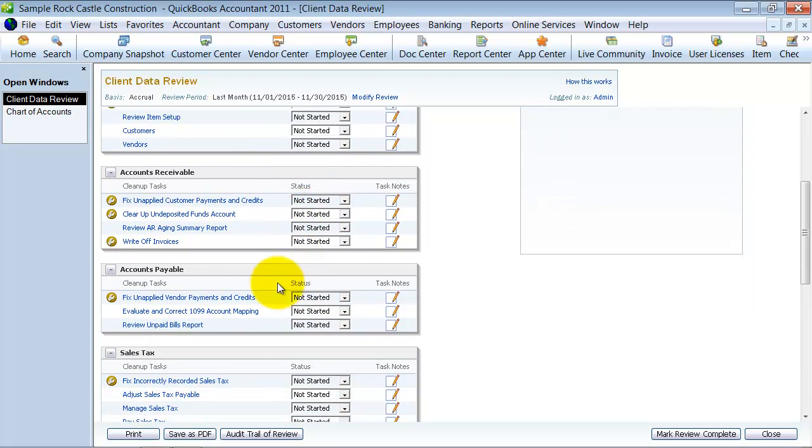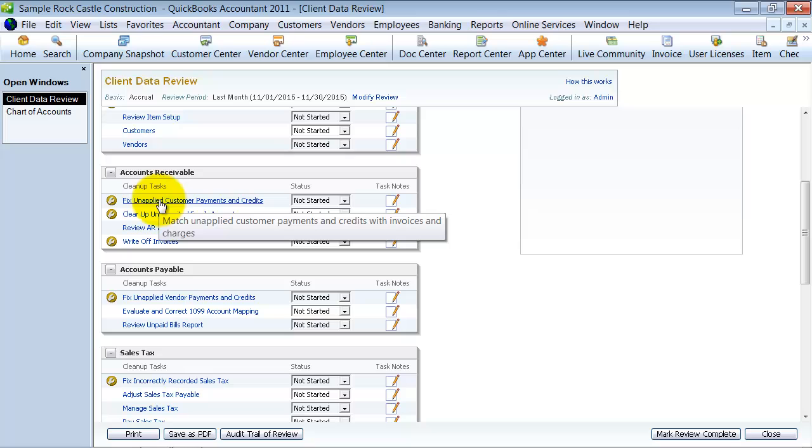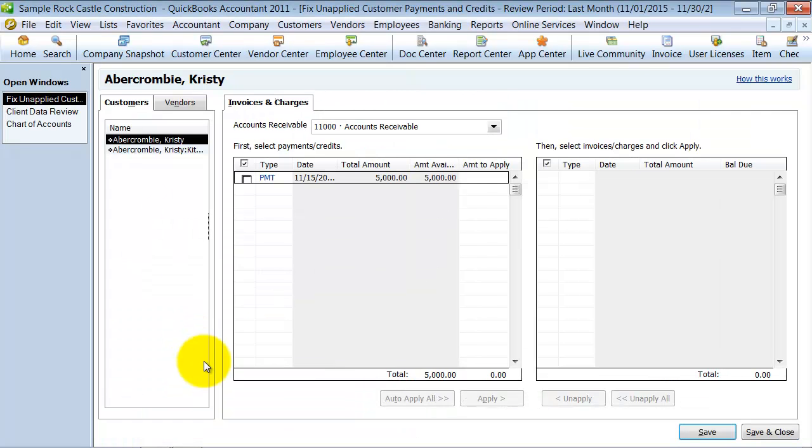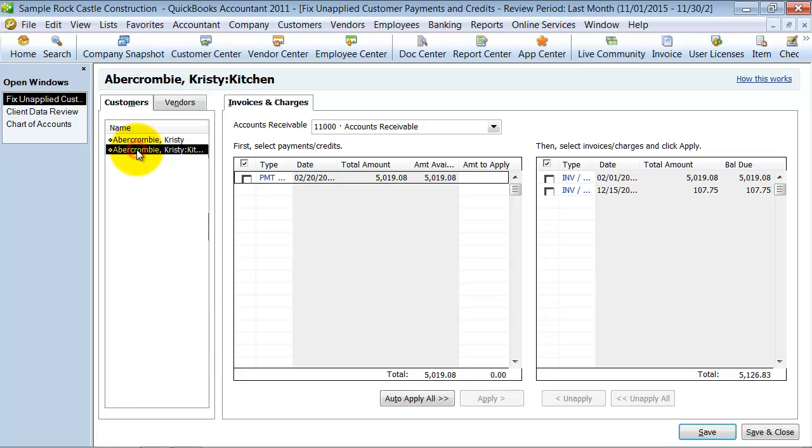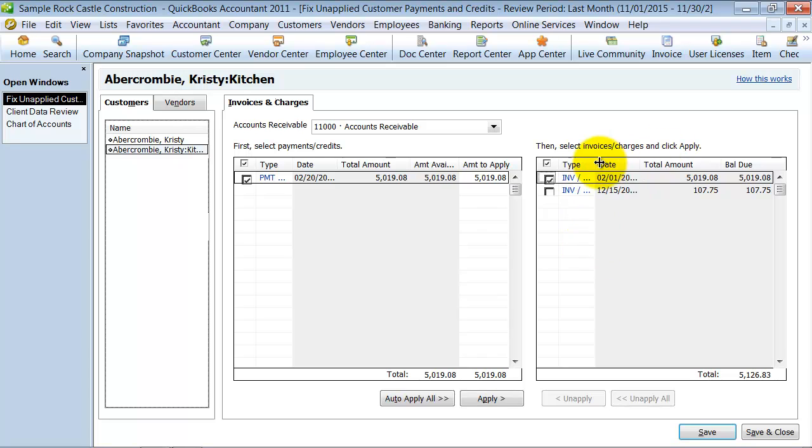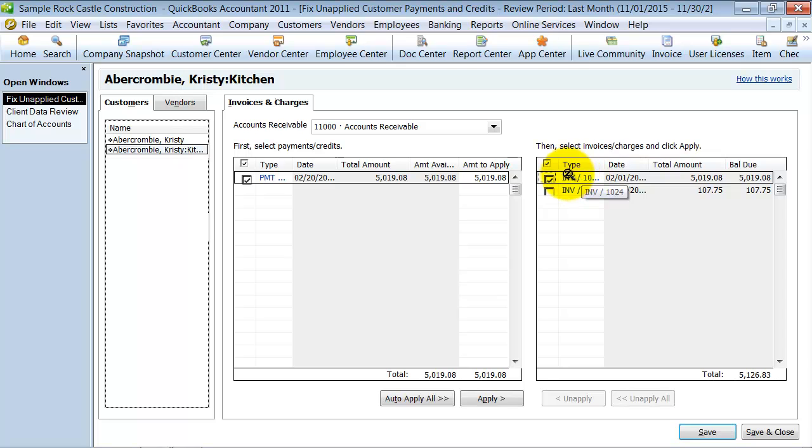Moving down into accounts receivable, you can fix unapplied customer payments and credits. This is a great one to do. So if I click on this here, it's telling me that, for example, this guy has a payment and also has an invoice that these two aren't applied to each other, but they're the same amount. And I can apply them. I come in here, apply and save it. And those will be marked as paid.